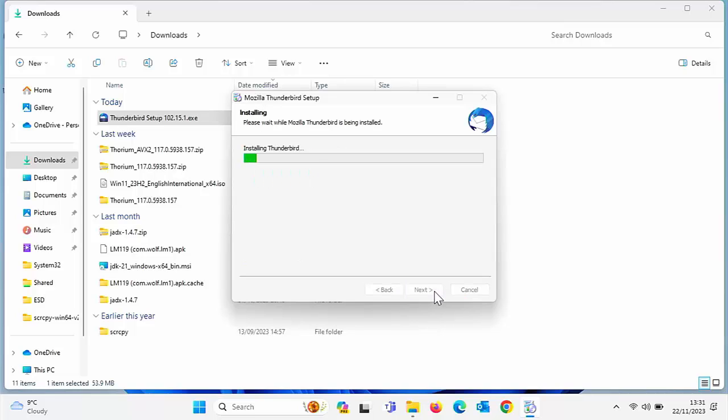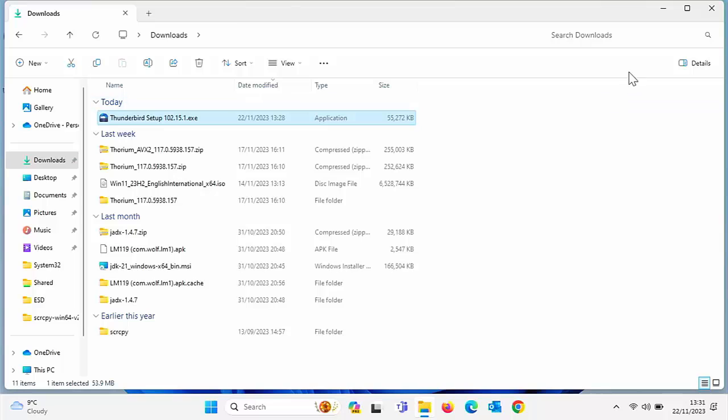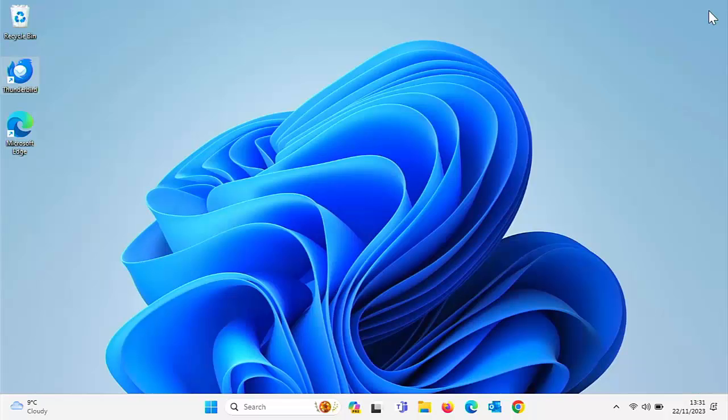Even though we're downgrading, don't worry. Once it's finished, now we don't want to launch it. So this is very important. So take the tick out of launch Mozilla Thunderbird. Remove that tick and then click finish. Now we can close down the download window. So click on the cross up there.